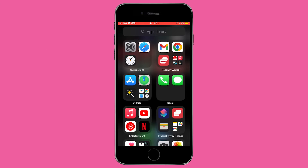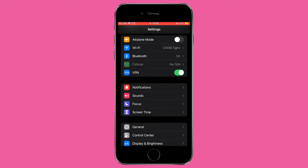Here's how. Open the Settings app on your iPhone — you can find this on your home screen or by using the search feature. Once in Settings, scroll down until you find the option labeled VPN and tap on it. To disconnect, simply toggle the status switch. It should change from green (on) to grey (off), indicating that the VPN is now disconnected.